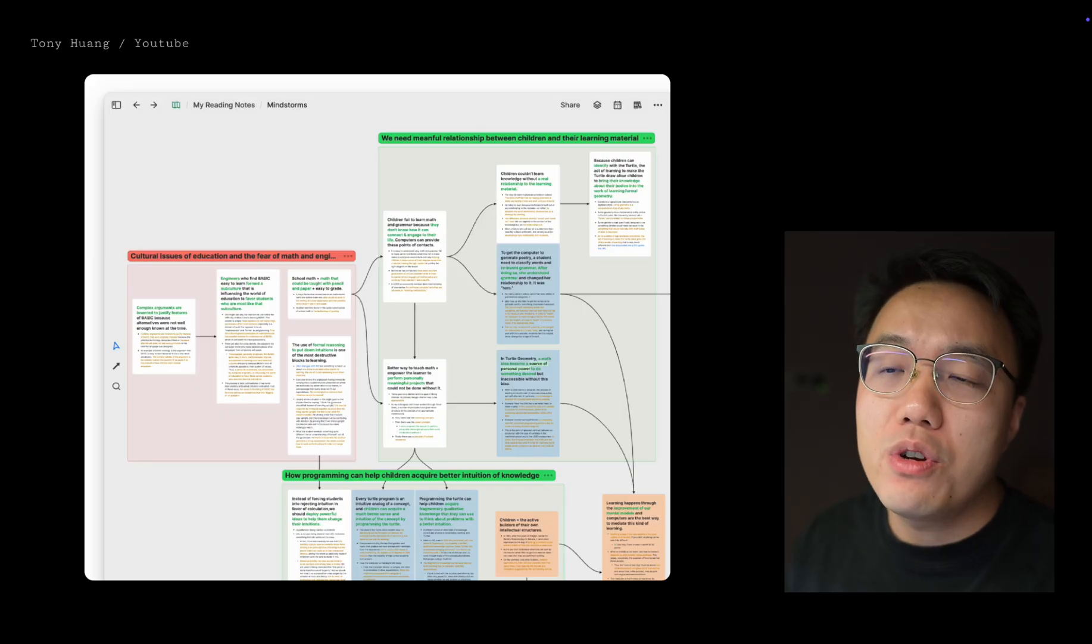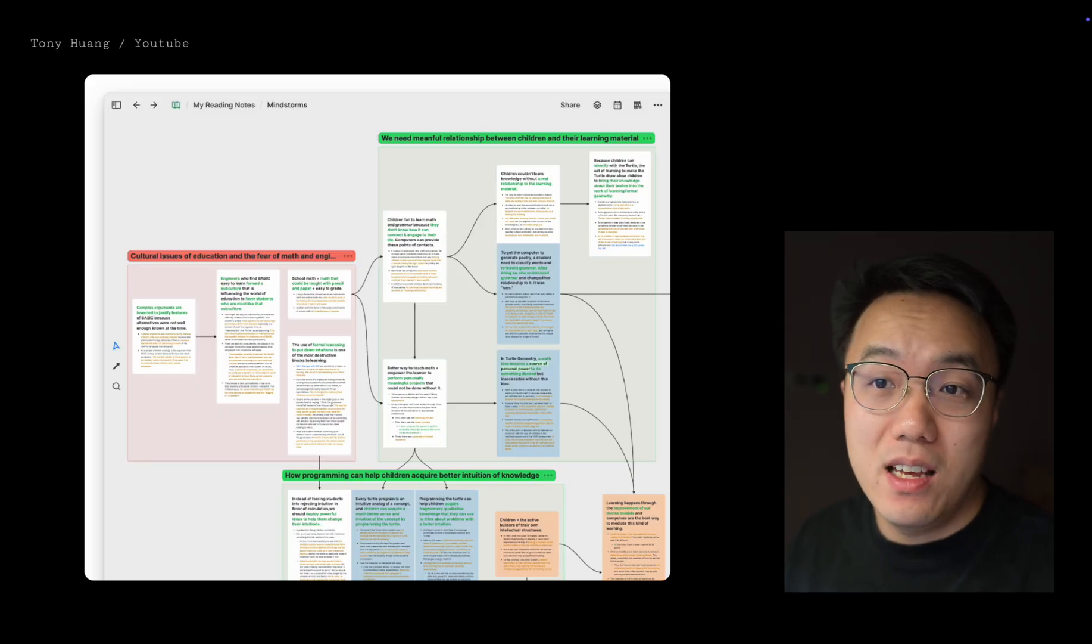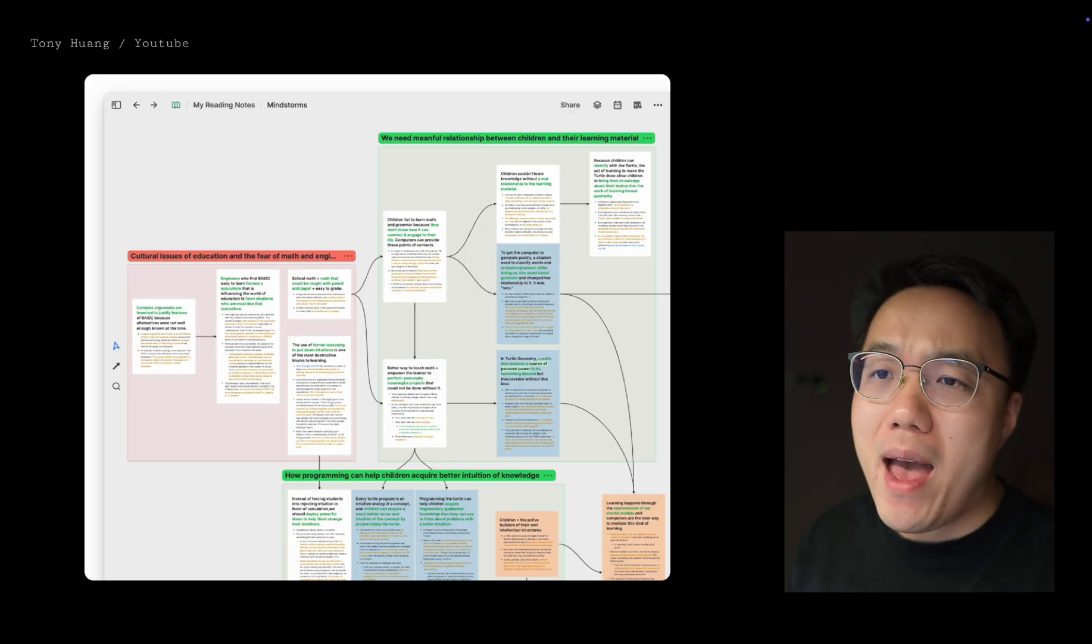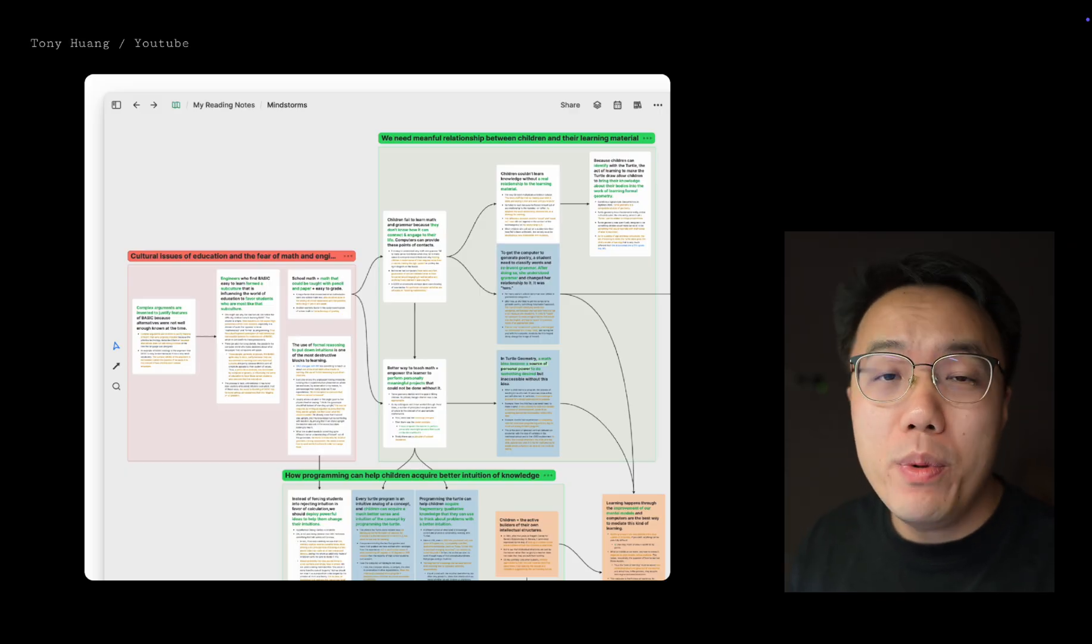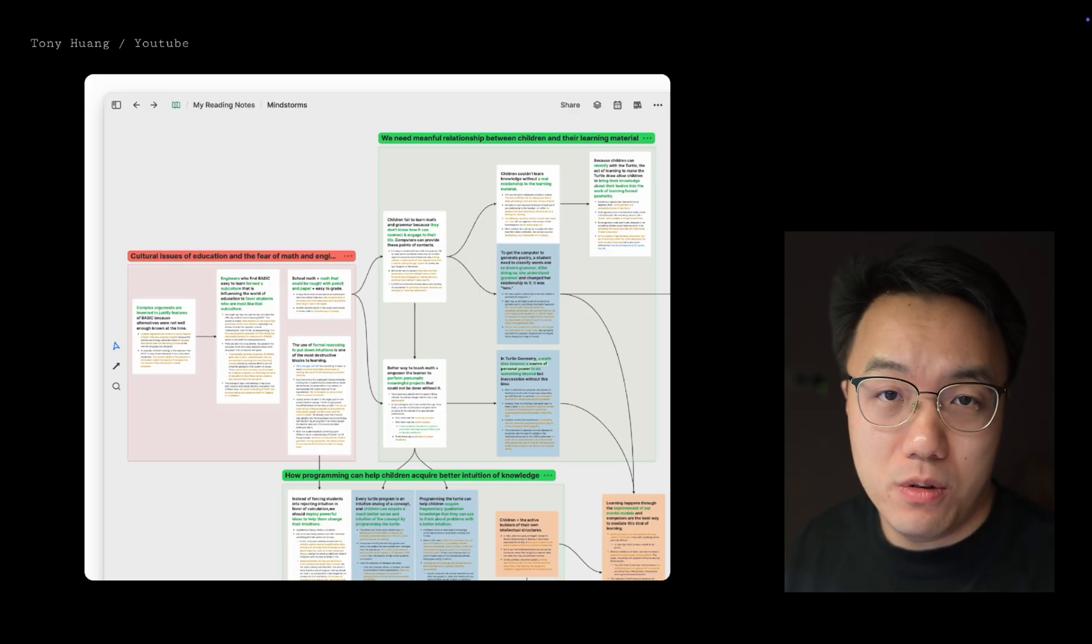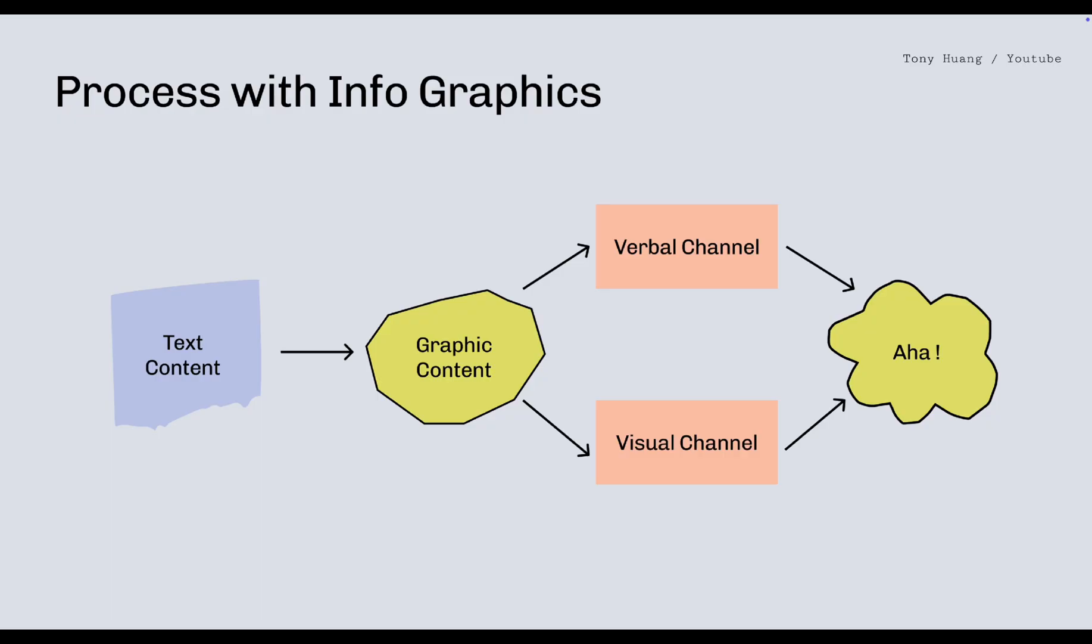But when you transform it into a graphic content, say a map, a diagram, a visual story, you open up a second channel. By doubling our processing channel, it allows us to understand and comprehend at a much faster rate.